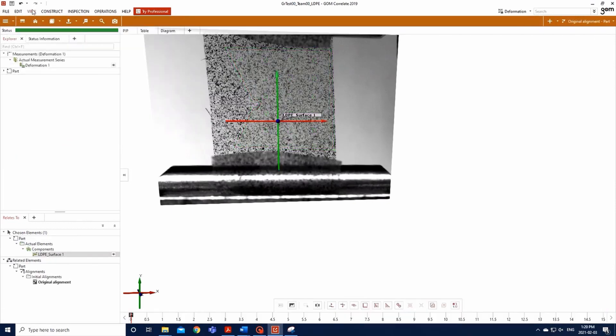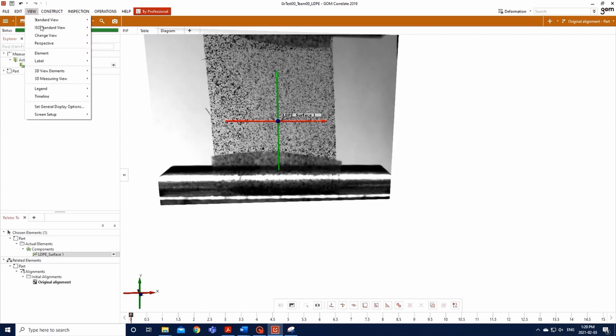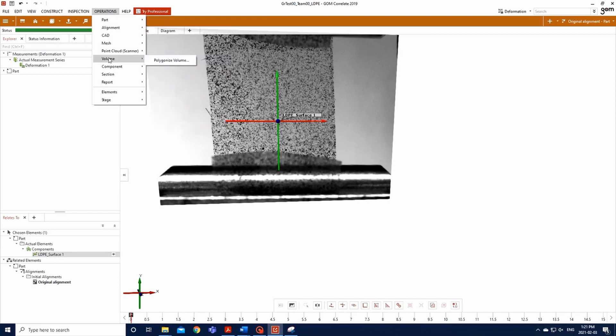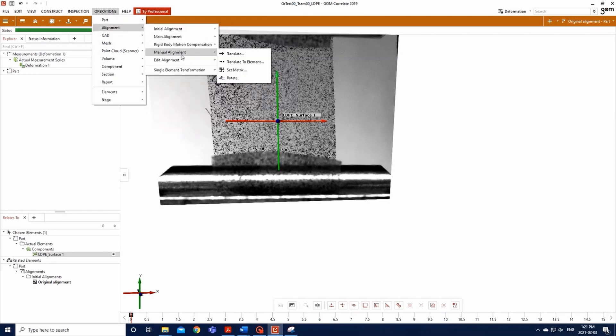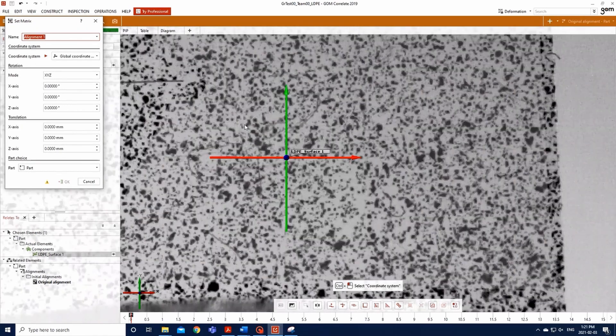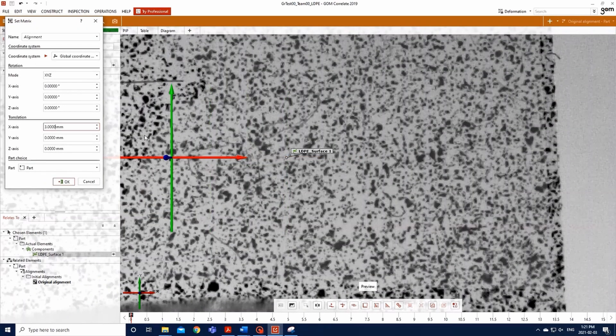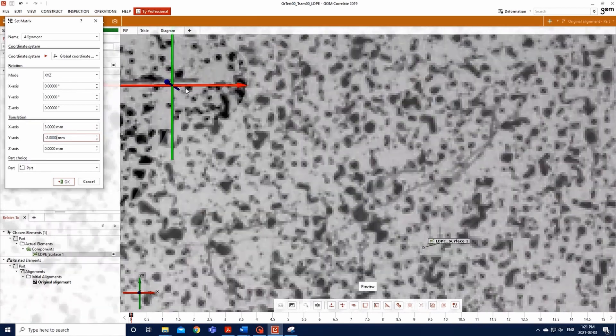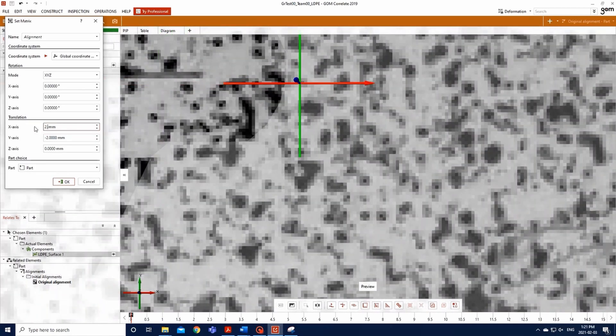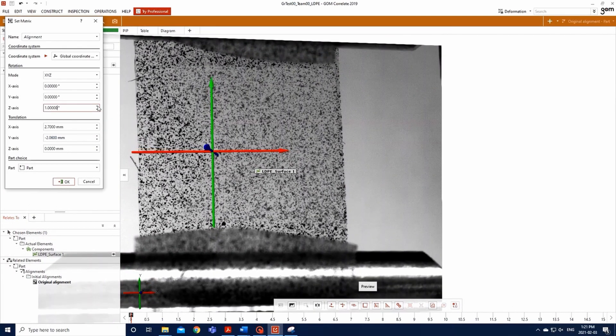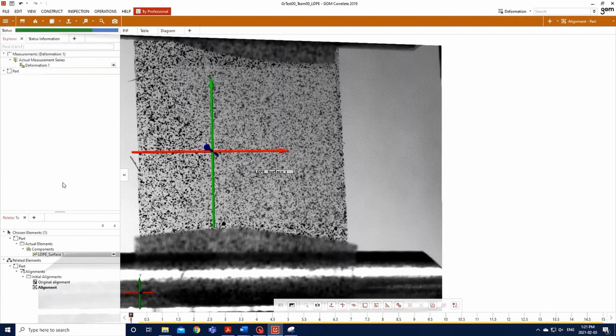The software will now compute the analysis. Now, to set up the coordinate matrix, go to View, 3D View Elements, Coordinate System in Origin. Then, Operation, Alignment, Manual Alignment, Set Matrix. You can move the coordinate system alongside its Y and X axis to put its origin on the crack tip of your sample. Then, align the X axis in the direction as the crack would spread and align the Y axis with the actual tension axis of your sample by slightly tilting the Z axis. We can now check for the technical strain of your sample in all directions.